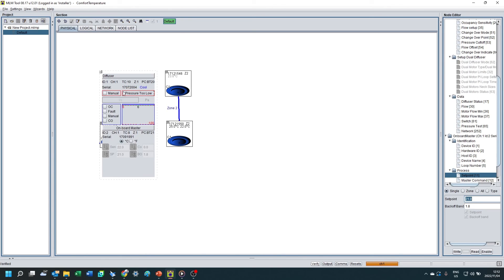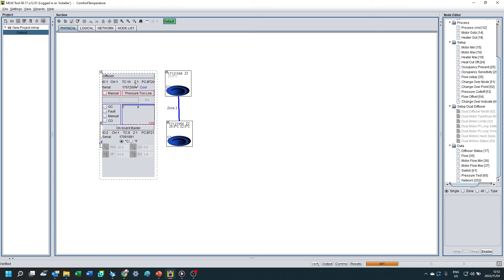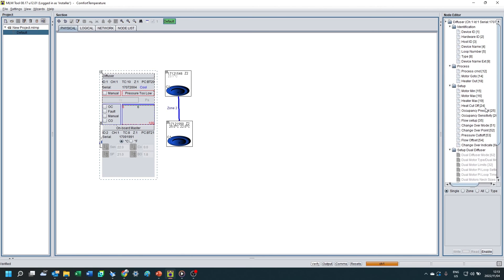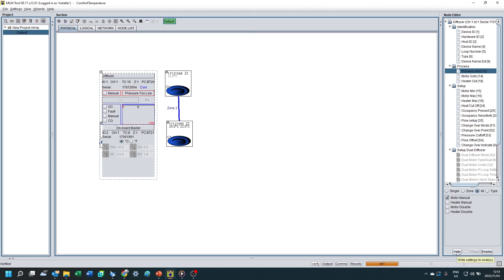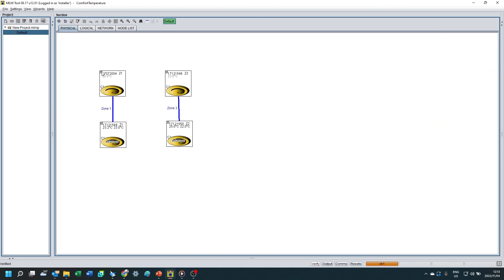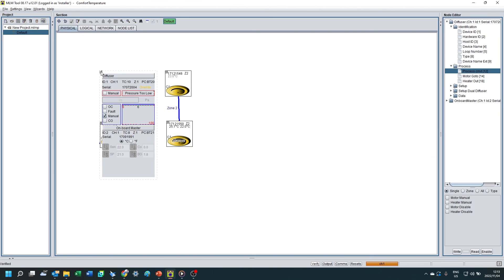Right, so now if I want to commission my diffusers and check the airflow values, make sure they're delivering enough air with my flow hood, I'm going to drive all the diffusers open. So it's a simple matter of just going to process command again and clicking on to manual mode. You'll see I've clicked on all so that all the diffusers go yellow like this and into manual mode.